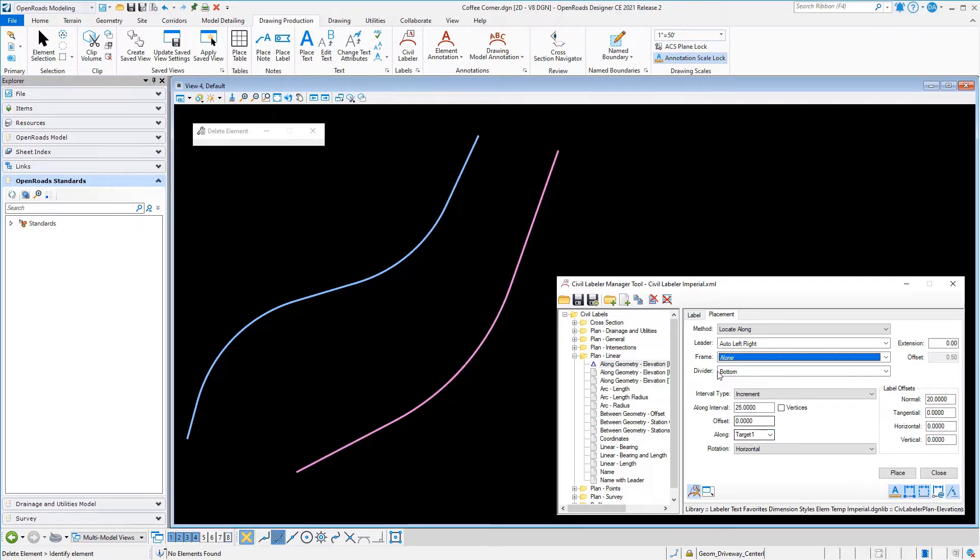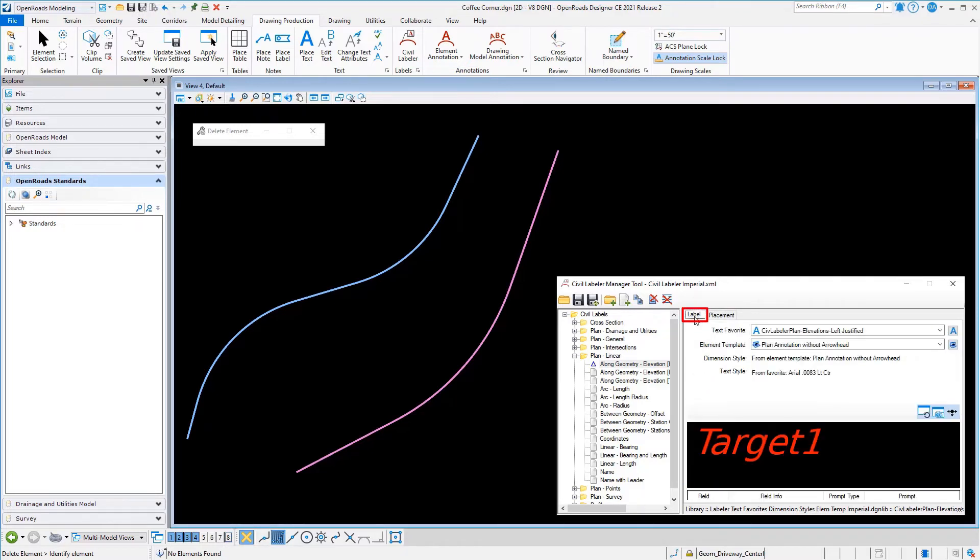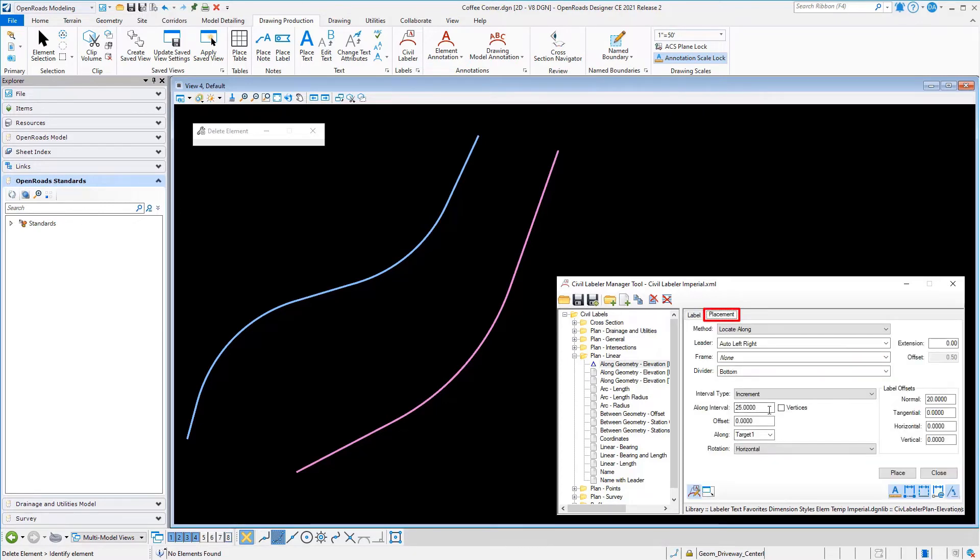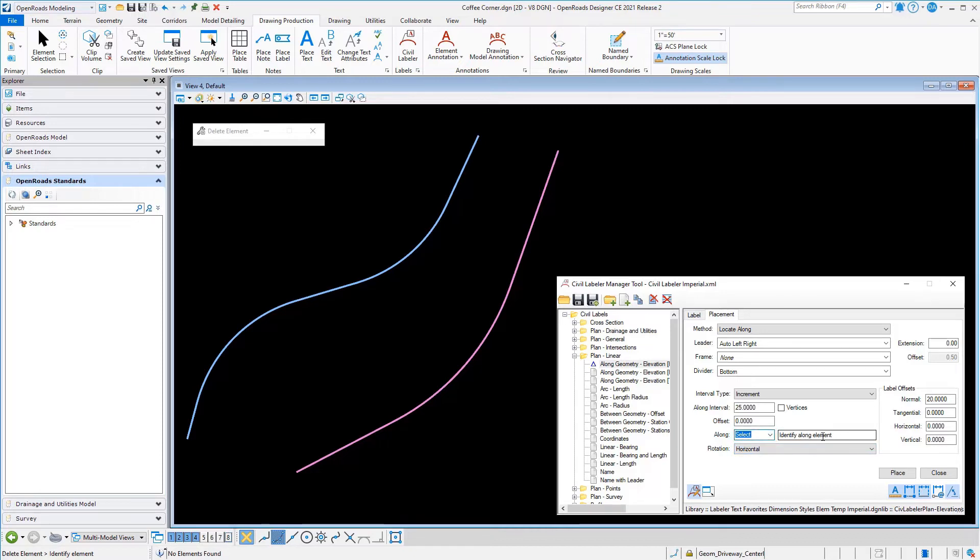To get to the setting that I need to change here, I'm gonna put it into the manager mode. This is a bit more advanced. Typically if you're gonna set up a label for this, you would just create two labels. But currently my label is set up that the along is gonna be the same as target one, which was my baseline. I'm gonna change it to say, well no, my along I want to identify separately.